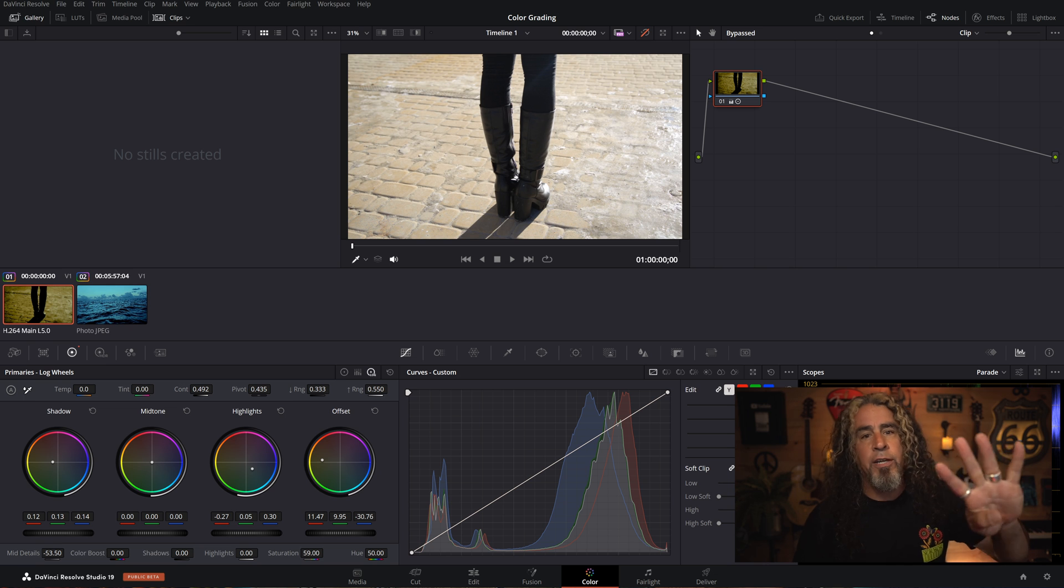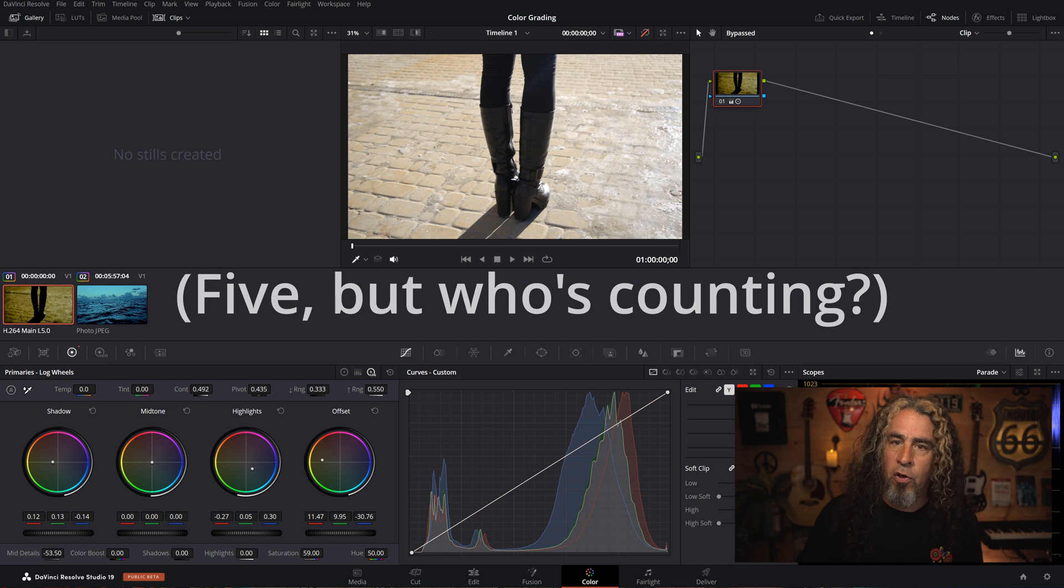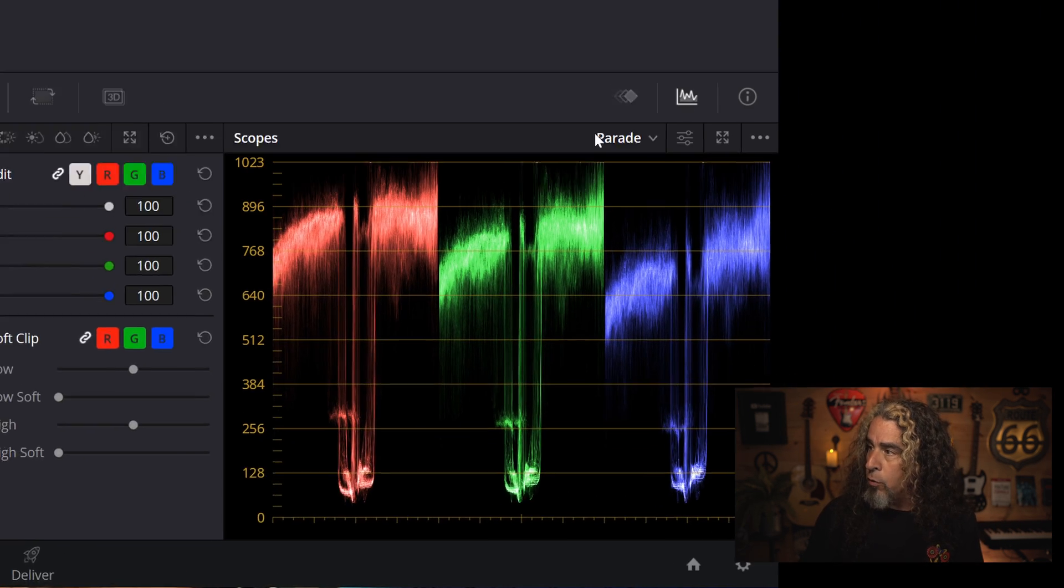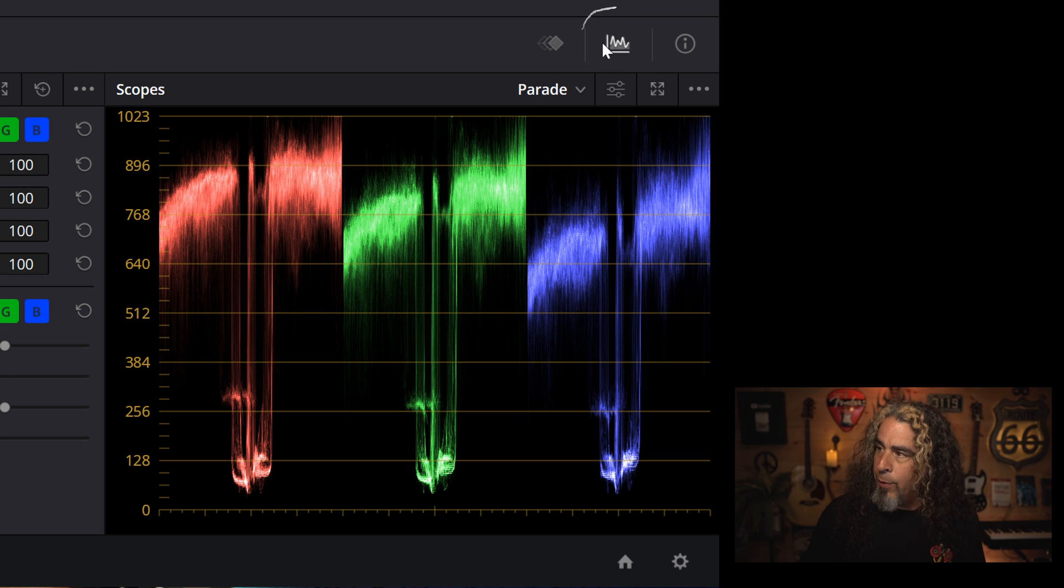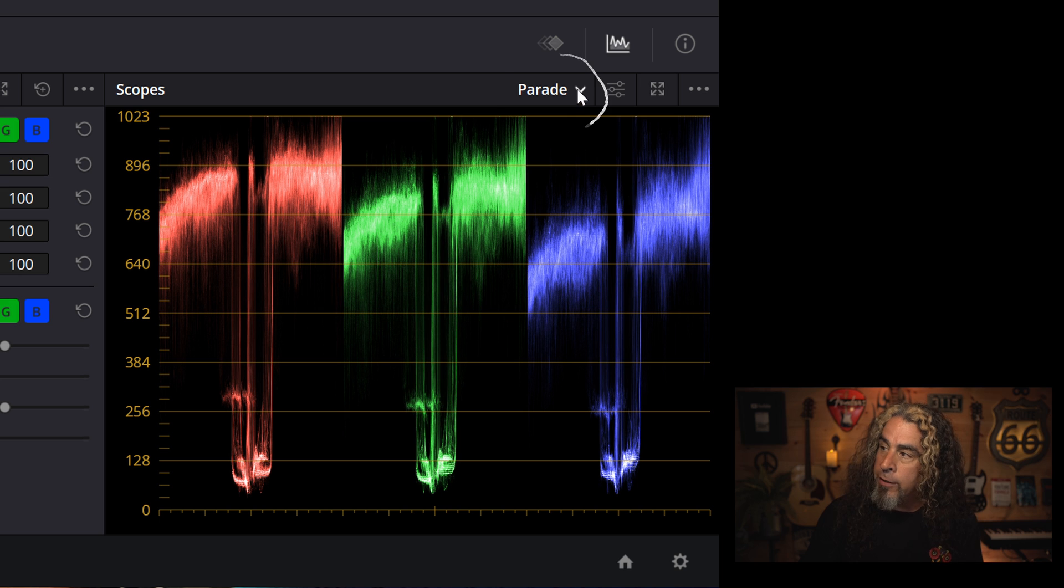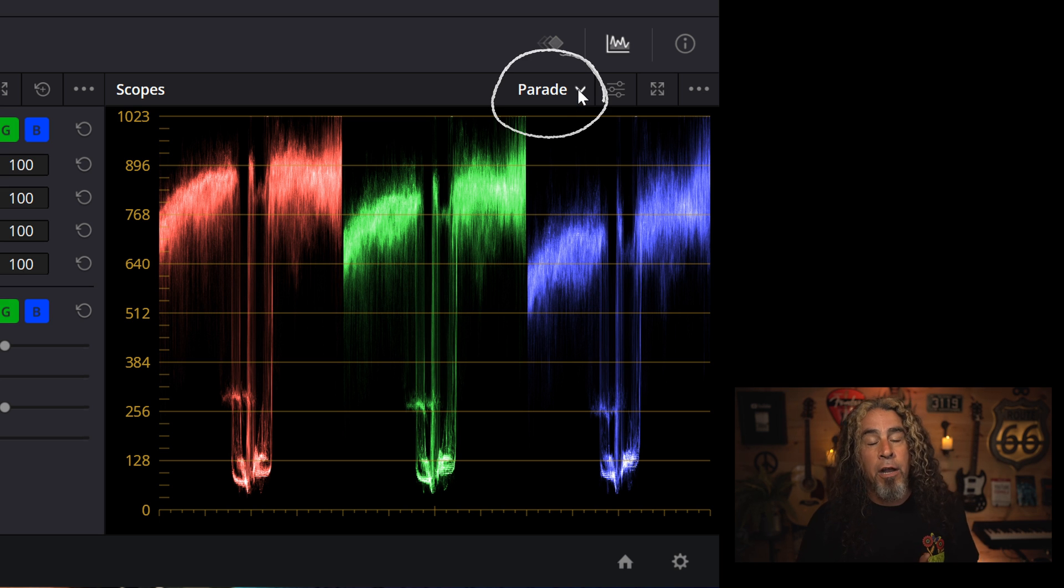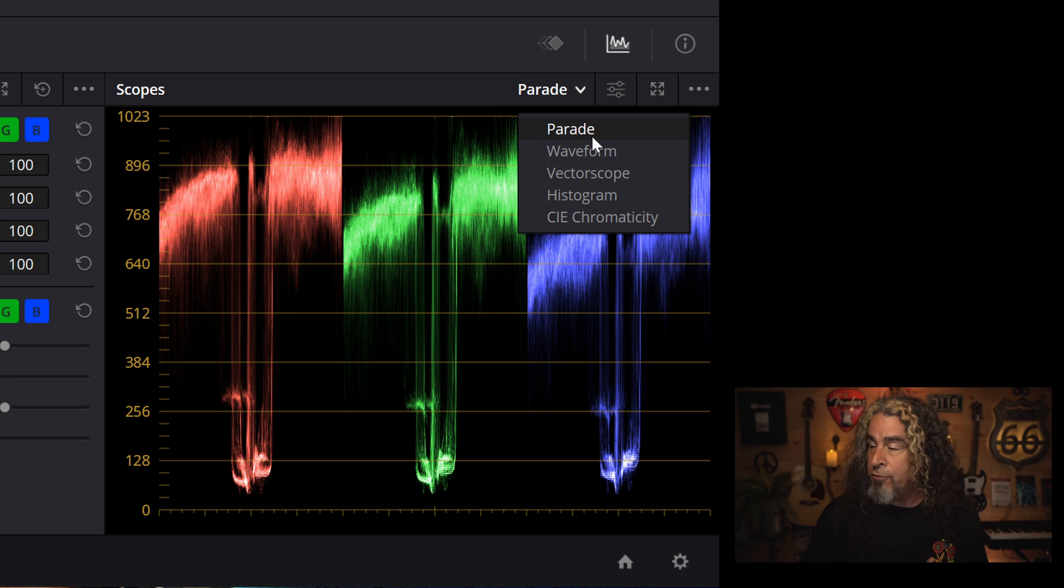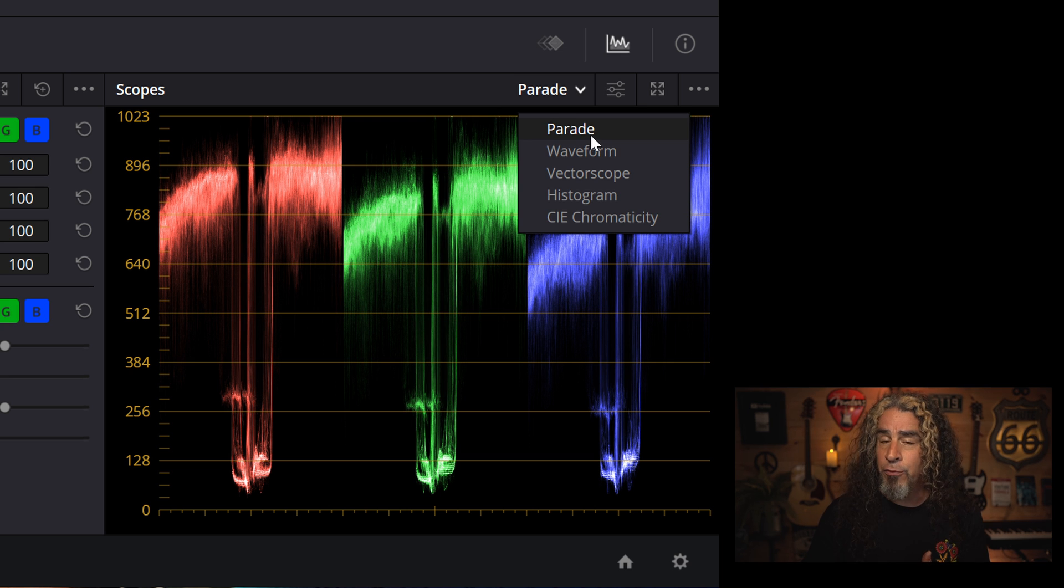Now in DaVinci Resolve, there's basically four different types of scopes. And if you are on the color page and you go to the lower right and you have this middle icon selected, it'll open up your scopes. And if you look at the drop down menu here, I am currently on what they call the parade scope.